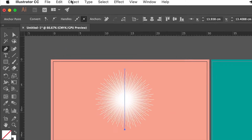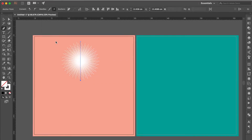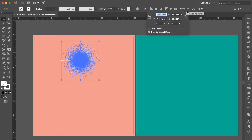Go to Object and click Expand Appearance. Click Transform and check the size of the shape — the width and height should be around 12 cm.